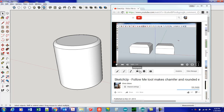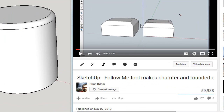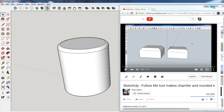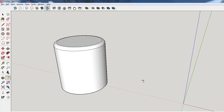A few years ago I posted a SketchUp tutorial on how to use the Follow Me tool to make chamfered and rounded edges of a rectangular box, and people asked me how to do the same thing with a cylinder. So this is what this tutorial is all about.